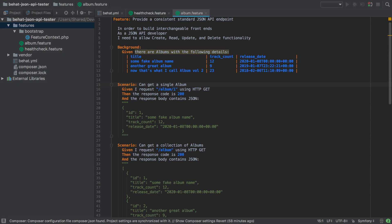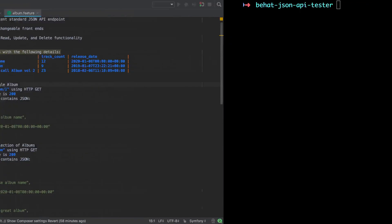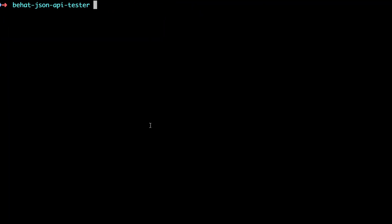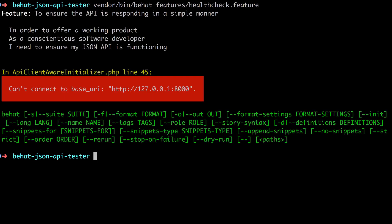Okay, so before we go any further, we're going to have to cheat a little bit. If we do vendor bin BHAT with the health check feature, we can see that straight away it can't connect to that base URI. This is a problem because if we can't hit that base URI, all of our tests are going to fail with this same error. As we don't have any web server running at the moment, it's going to make the whole process visually uninteresting.